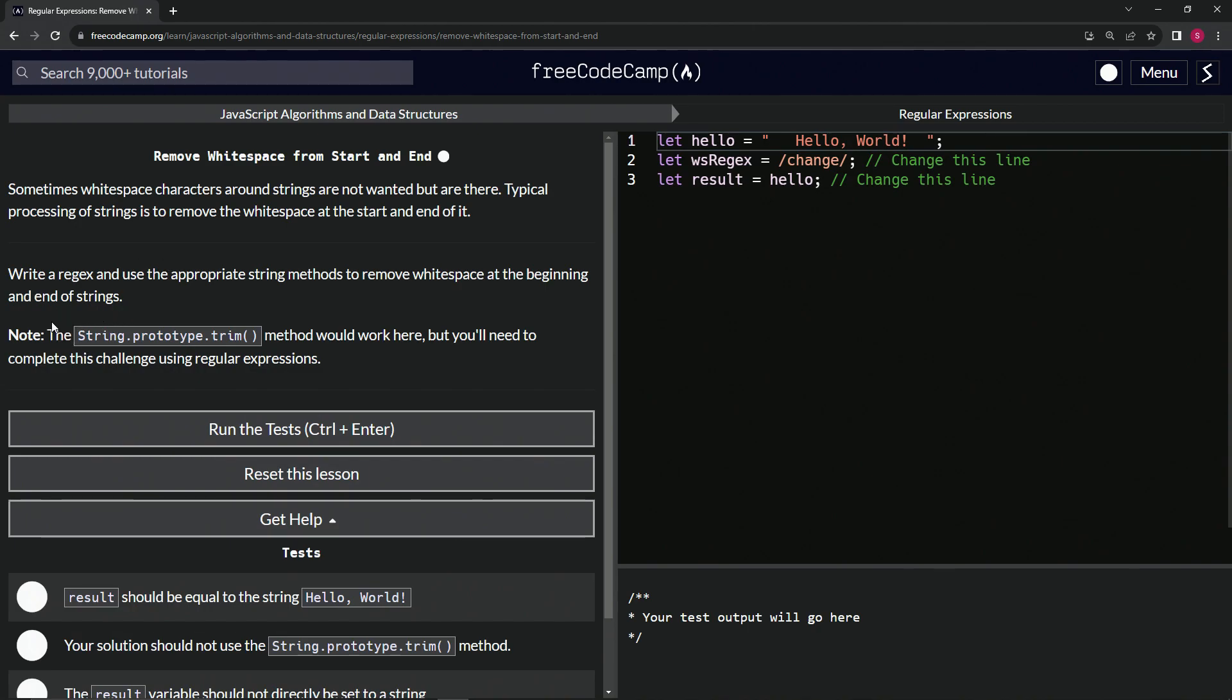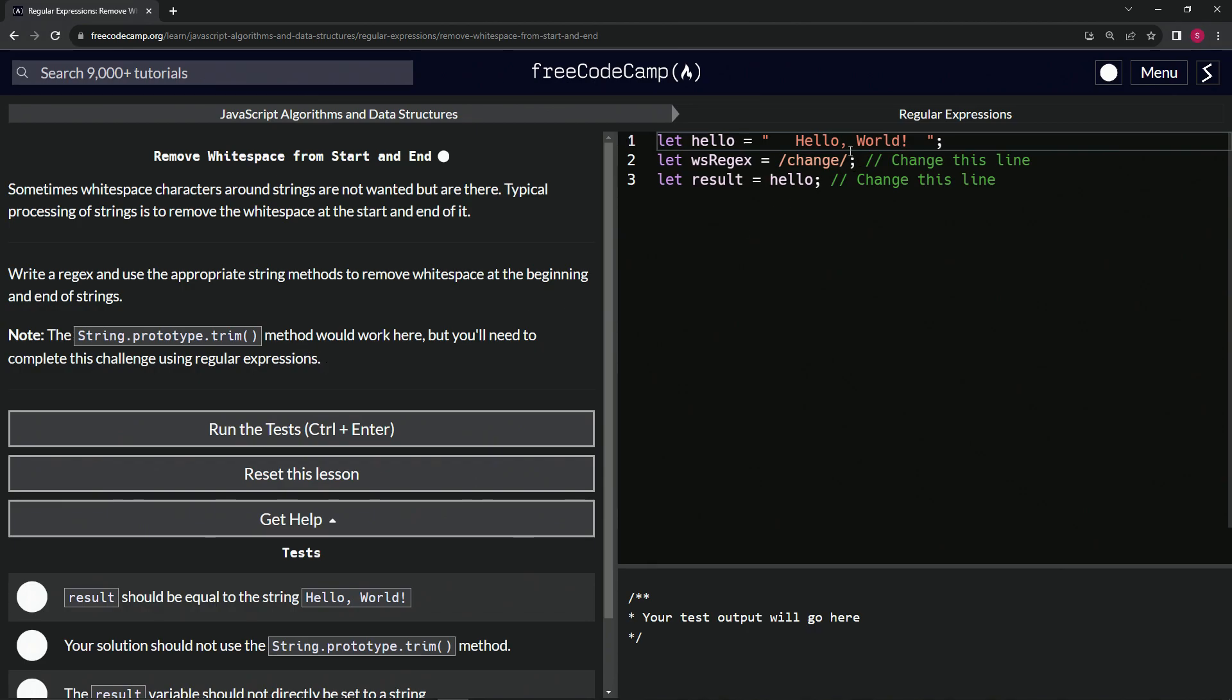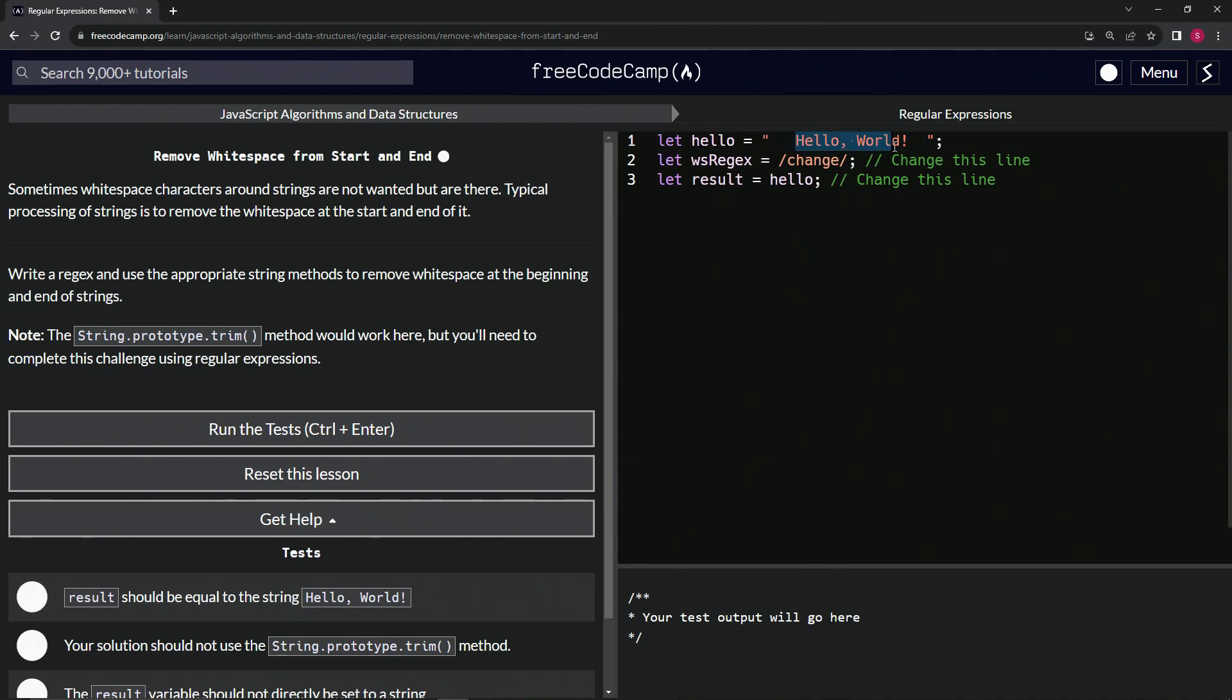Note: the string.prototype.trim method will work here, but we need to complete this challenge using regular expressions.